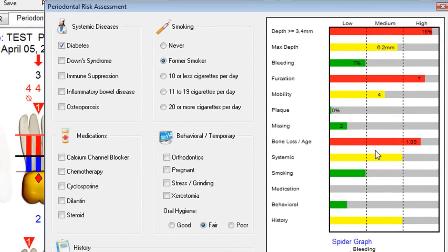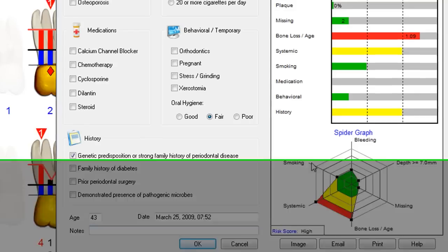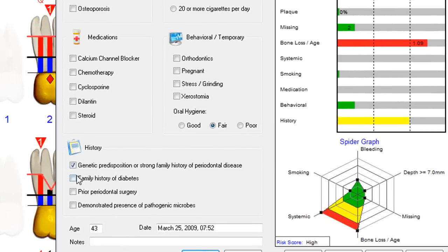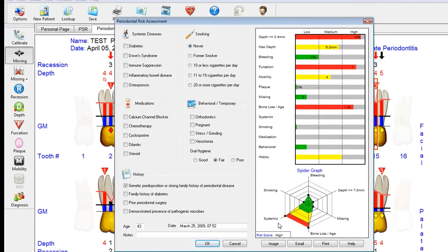This area of the risk assessment is automatically calculated and updated based on the probing data entered each visit. The risk score is automatically calculated as low, medium, or high. This particular patient is a high-risk patient — if they were not diabetic or a smoker, you could change the level. Their level of disease is very high, which is forcing the risk score to also be high. This is one more tool to educate the patient about the disease and the importance of taking treatments.